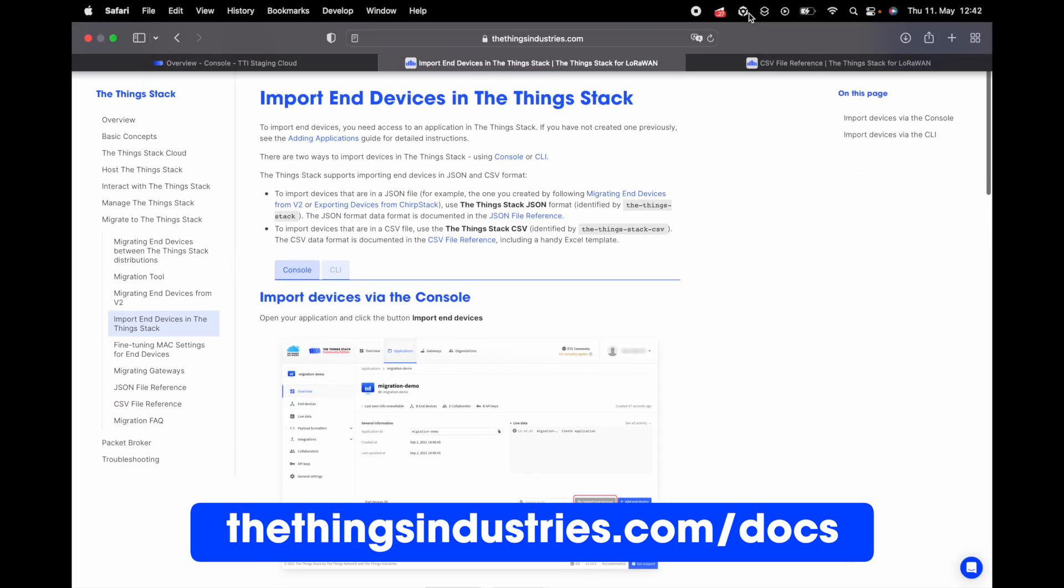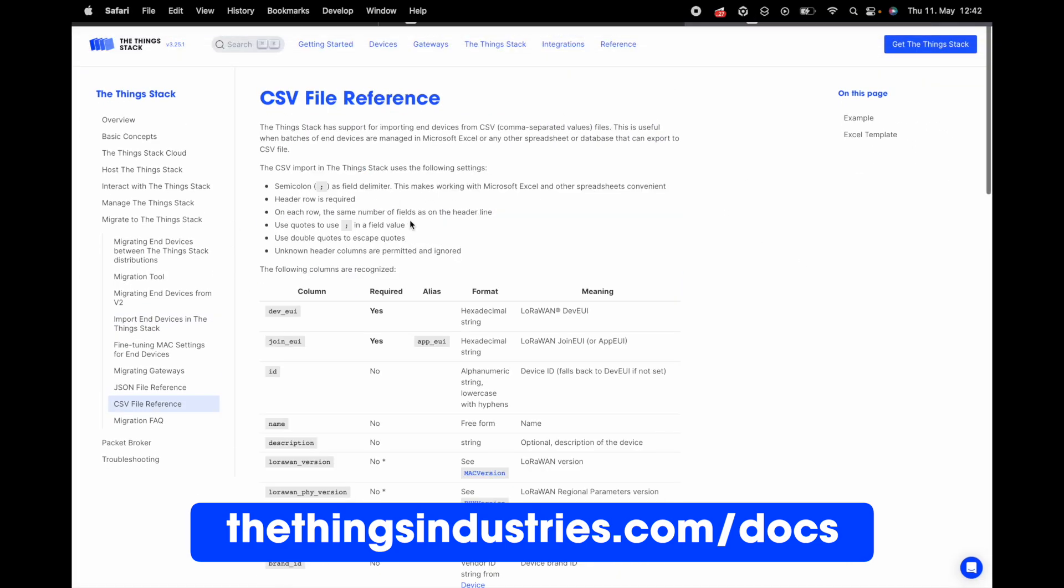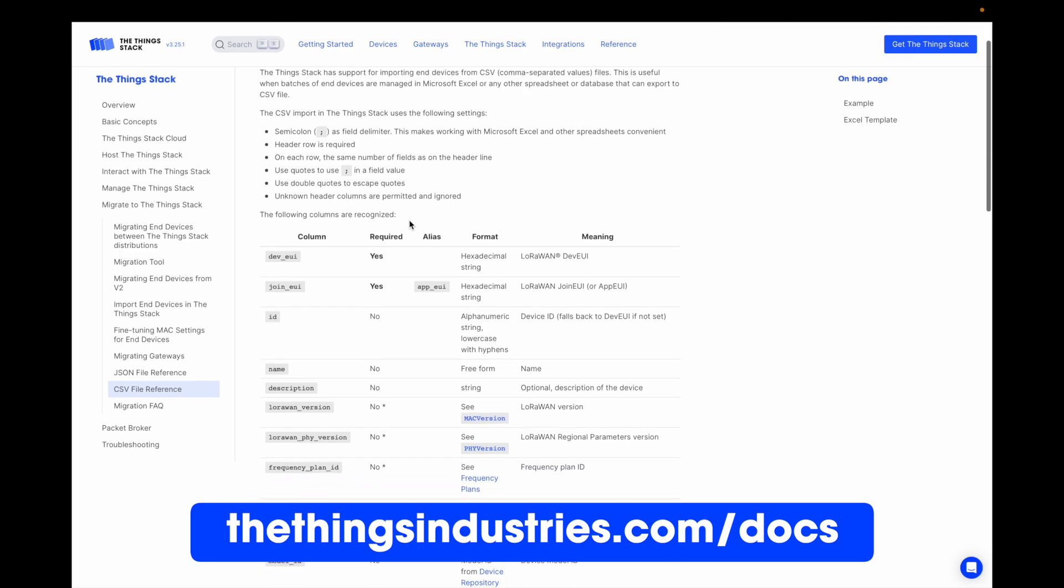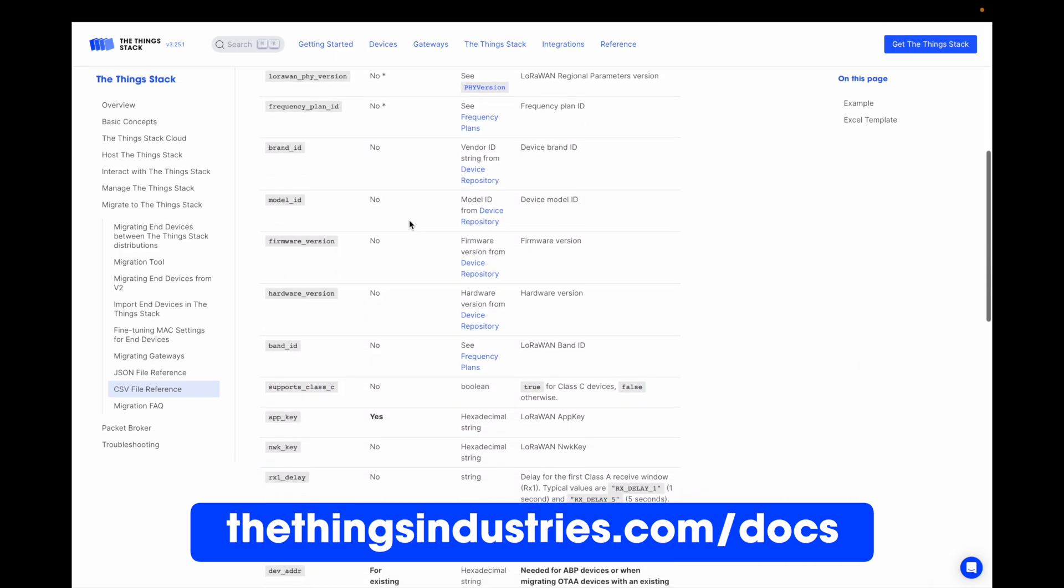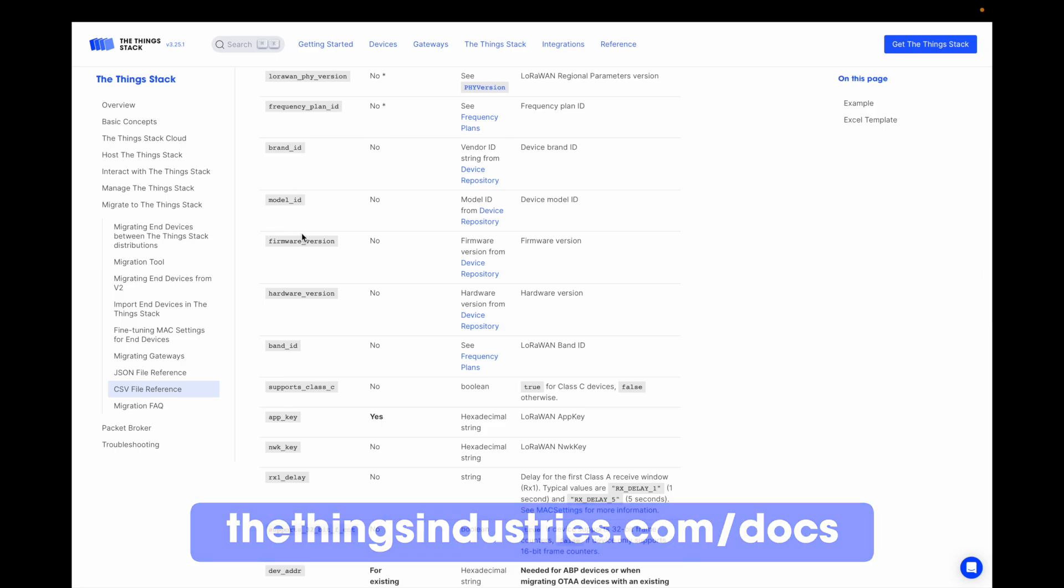You can see all of the metadata that's imported, and this includes LoRaWAN data, as well as device repo identifiers which allow you to automatically retrieve payload formatters from the manufacturer.